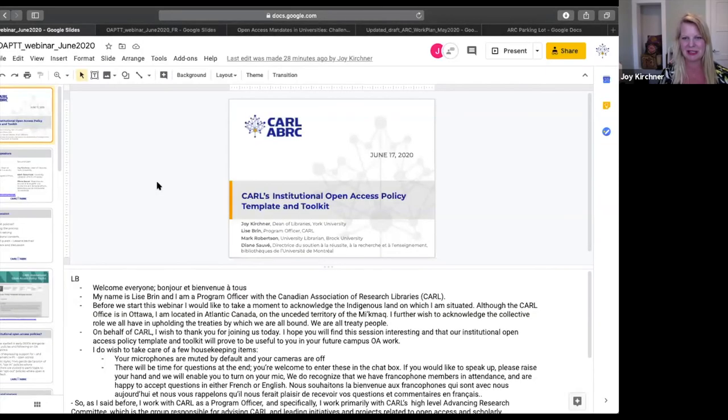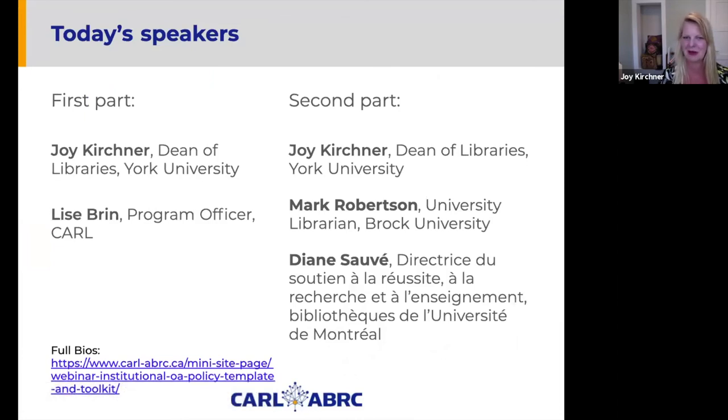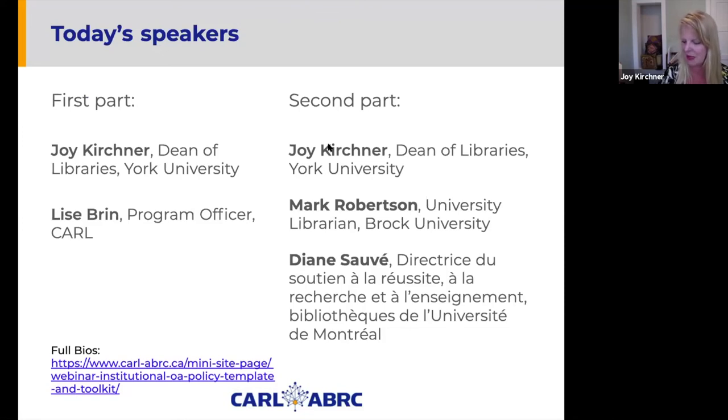We are also joined today by two others. I'm delighted to introduce Mark Robertson, who is the university librarian at Brock University. And also Diane Sauve, who has a very interesting journey to share with us from the University of Montreal. I'm also very aware that there are many experienced people on this call from various backgrounds. I hope you'll share your wisdom with us too, as we really invite you to share your experience in this area.